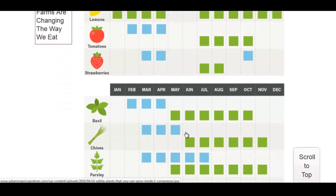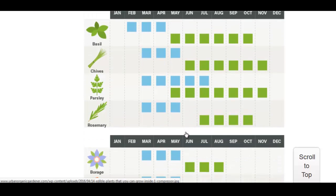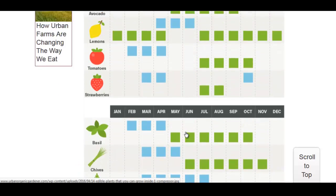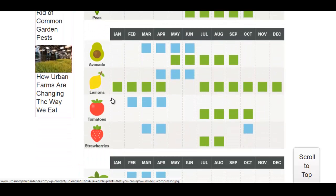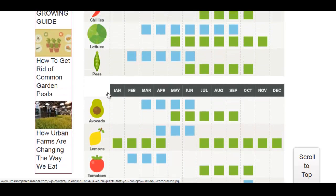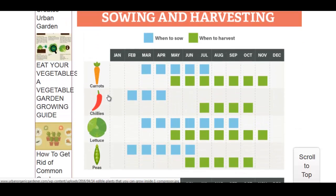And then basil, chives, parsley. Of course, all the herbs and flowers are pretty easy to grow indoors. Fruits are a little more difficult. You need to have some good phosphorus and easily uptaken, of course.